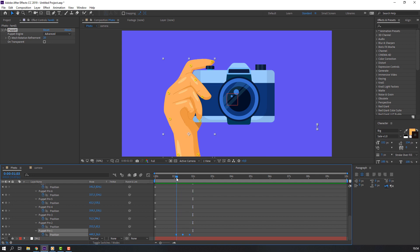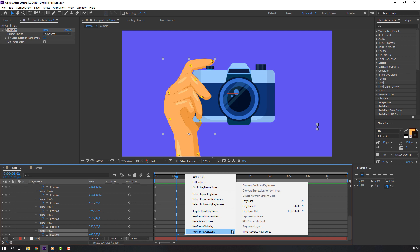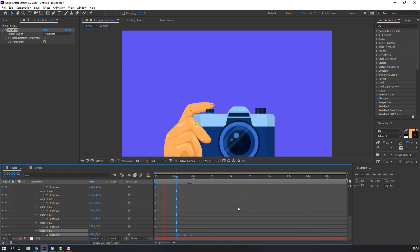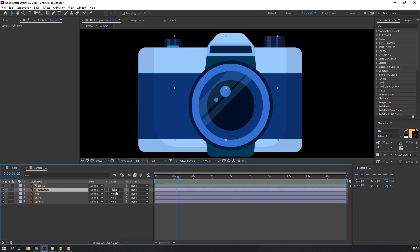Select these keyframes, move to left. Not bad. And right mouse, keyframe assistant, easy ease. So nice.